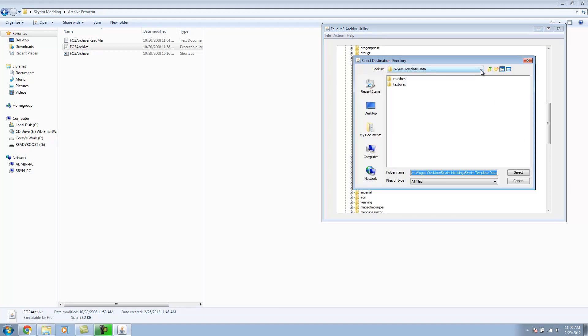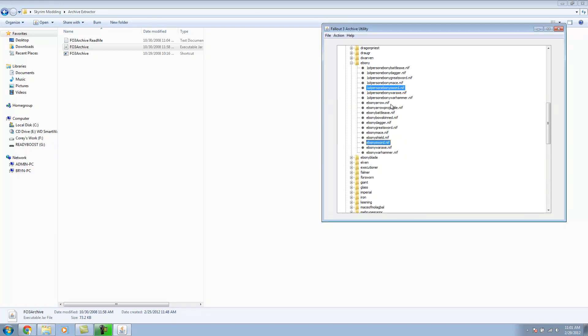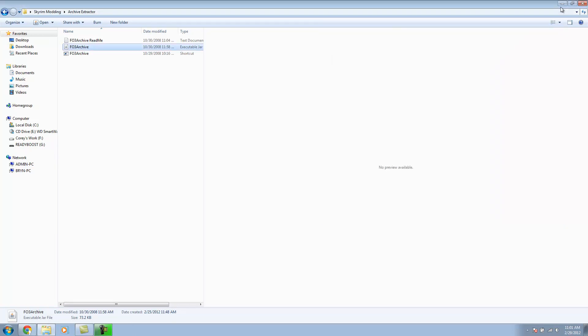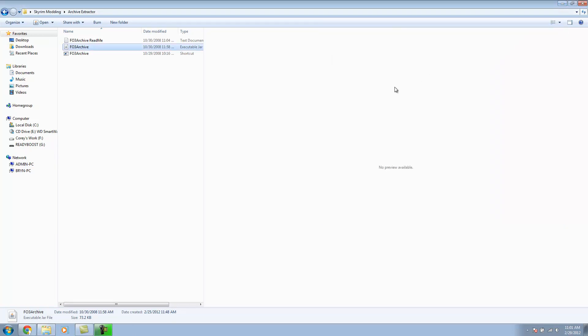And then I'm going to extract selected. Now, you can extract this anywhere. For me, I have a Skyrim template data folder, so I can keep coming back and using them as reference if I'm going to replace the same weapon. I'm just going to select, and it's going to extract it.